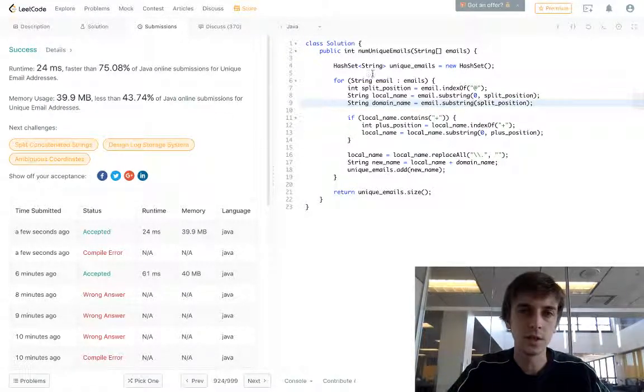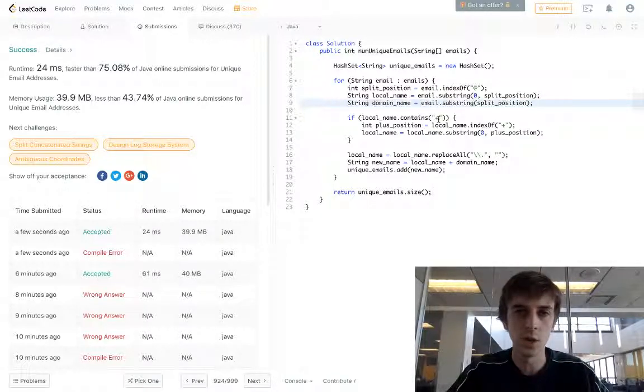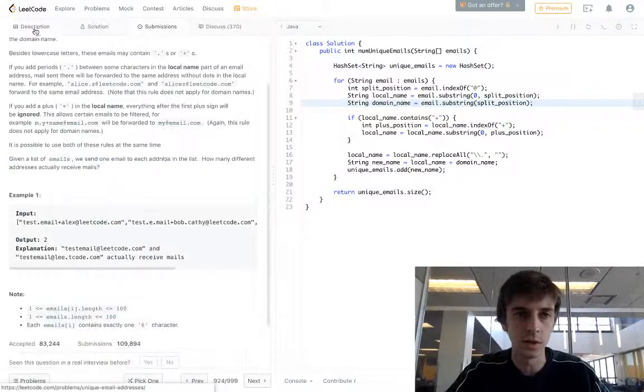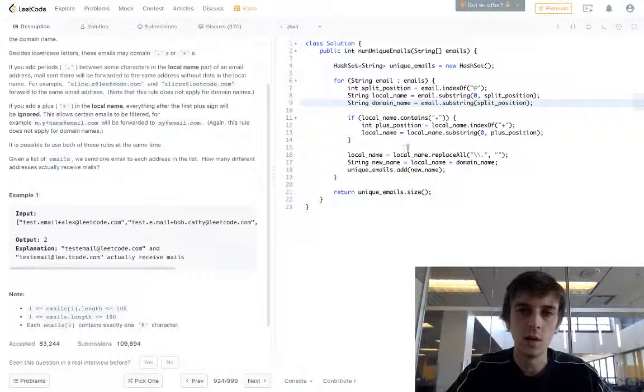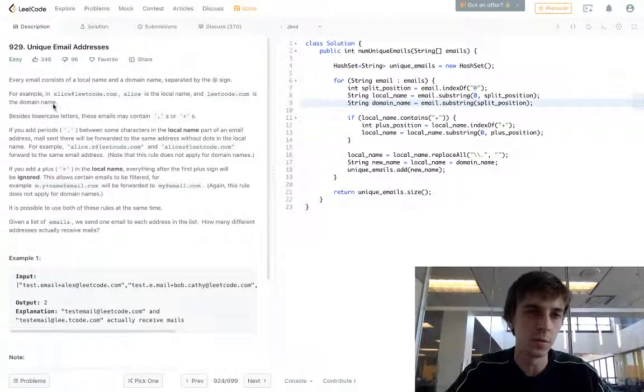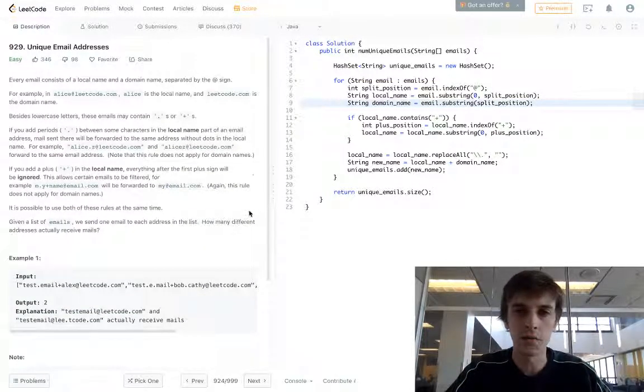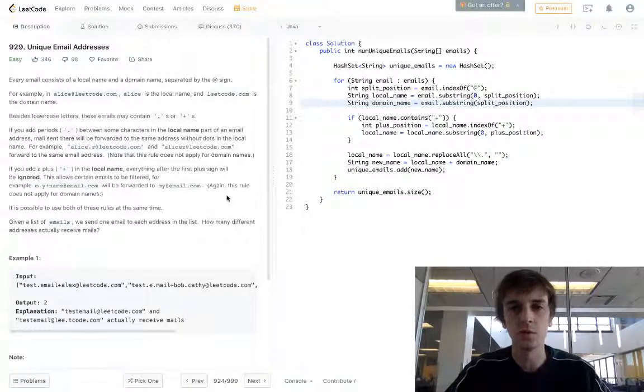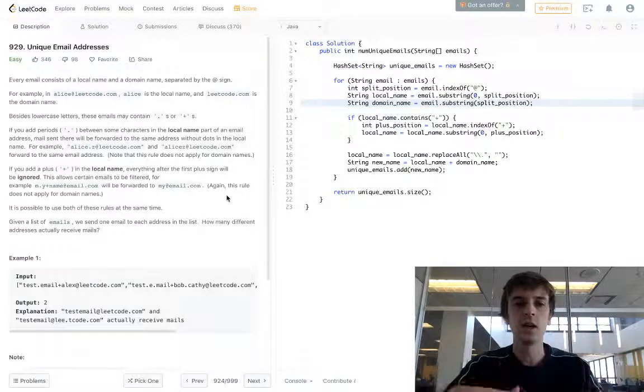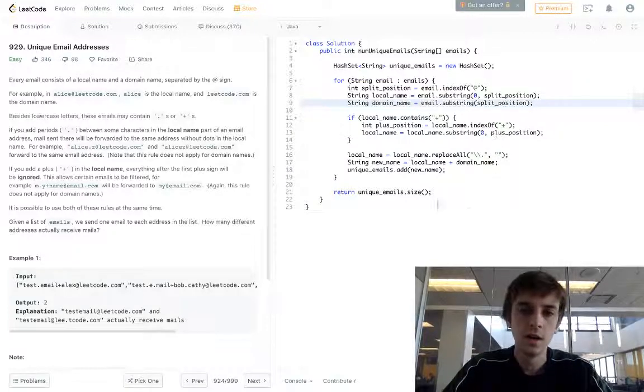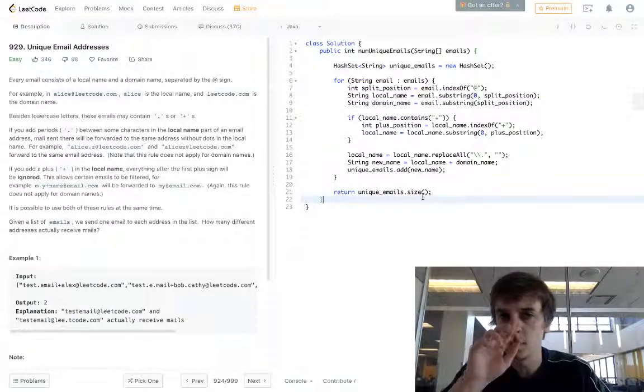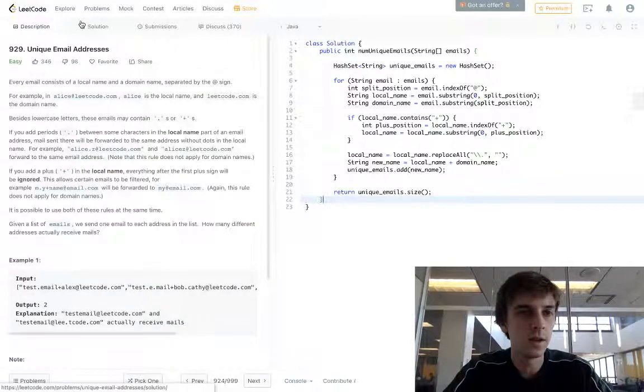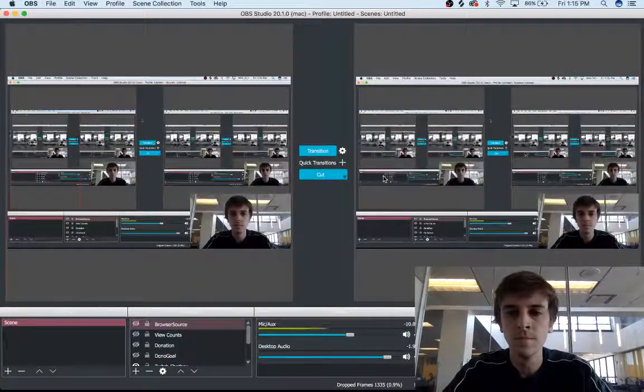This problem is pretty easy. It's just knowing that a hash set has unique values. So that's what hash sets are built for. Whenever you see unique, think hash set. We reconstruct it with the rules that were given, just ignoring periods and removing anything after the plus sign and before the at symbol. We split it into two parts, add them back together, and then check for unique values. Return the size of the hash set. That's it. Thank you guys for watching. Please check out my other videos. And yeah, thanks. See you.